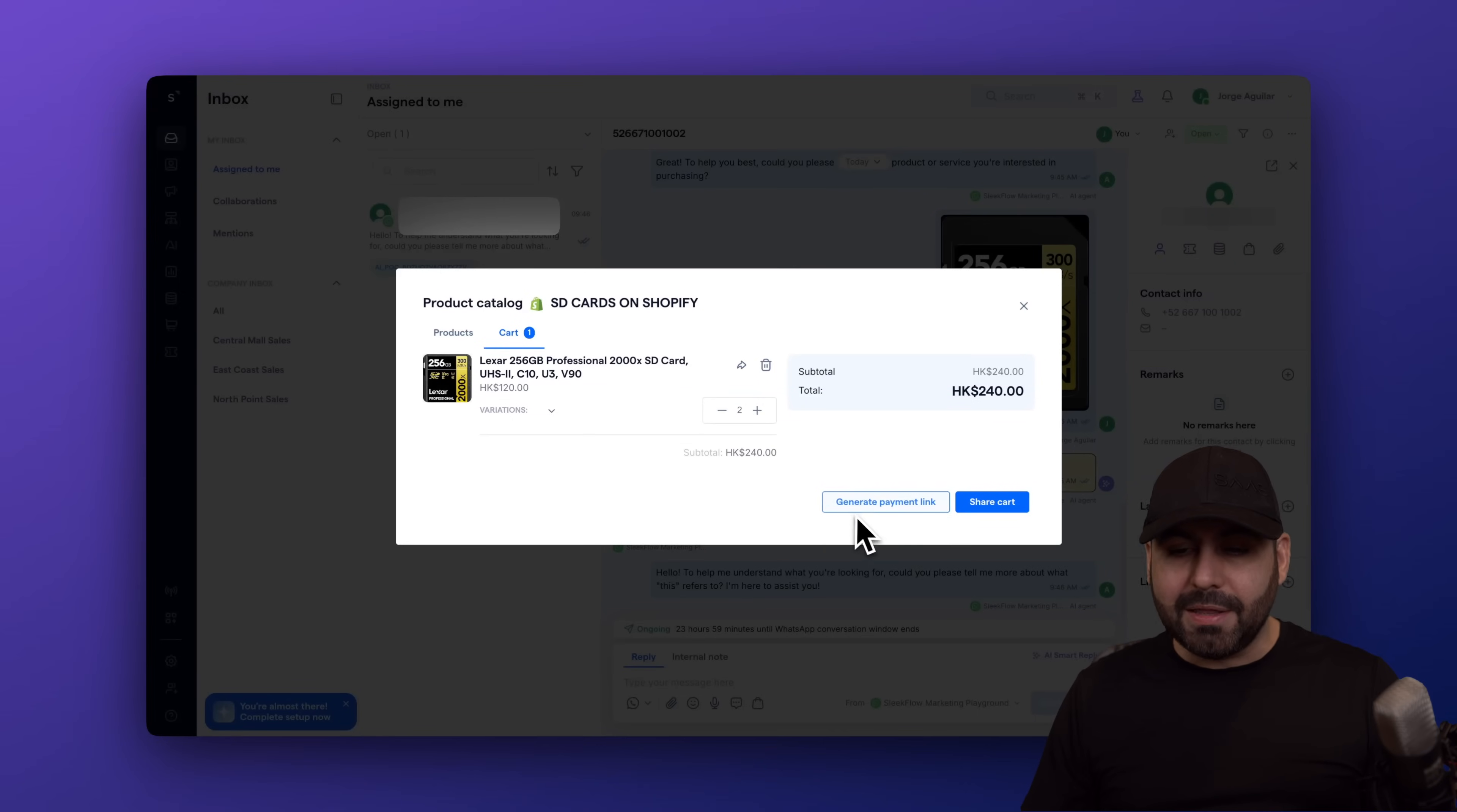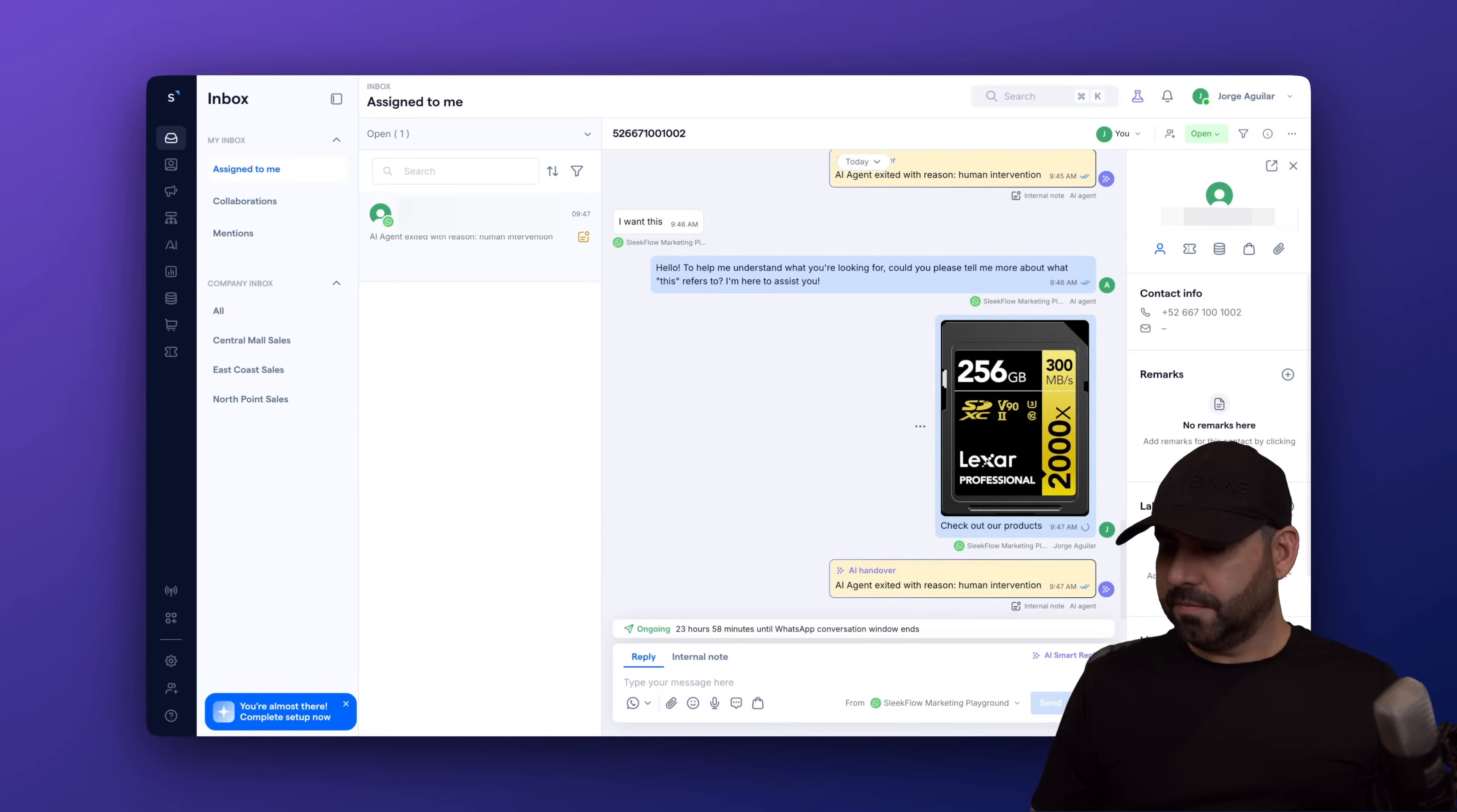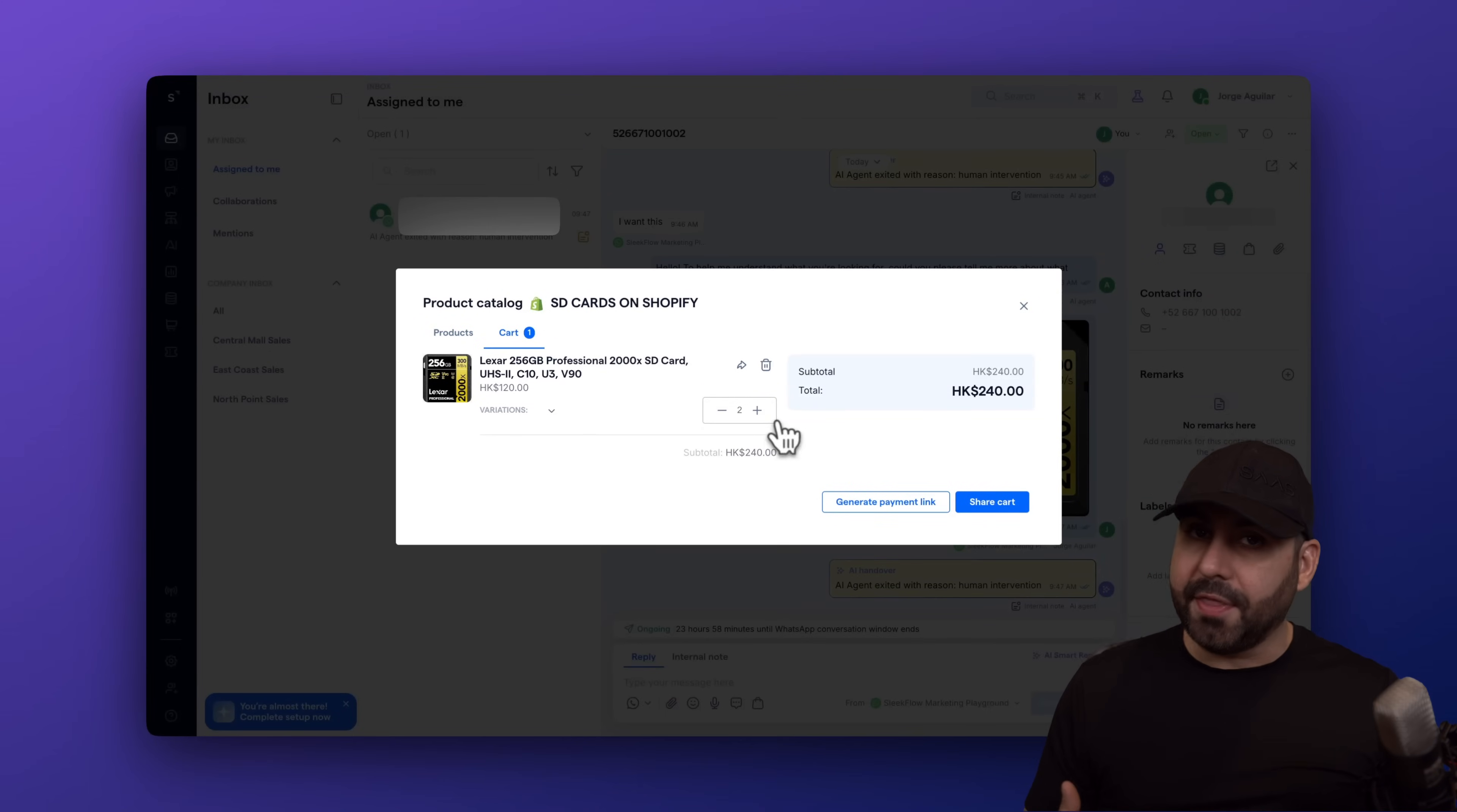I can generate a payment link, or I can share the cart. First, let me go ahead and share the cart. Here we go. Let me go ahead and send this off. And here we go. So we got check out the product again, but we now have this added to cart. Let's go back into Shopify. Let's go into the store. I am going to go into the cart. I am good to go. The person said they want these products. So I am going to generate a payment link.